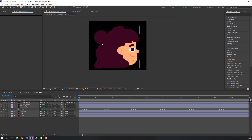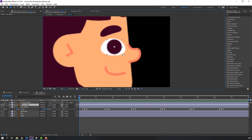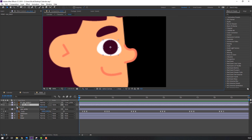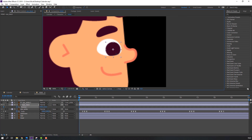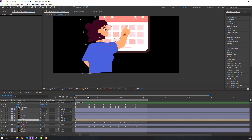Go to the head composition, select the eye black, press P to open position, make a position keyframe, and move it down.